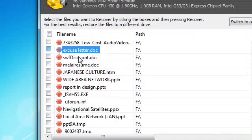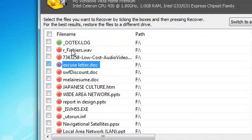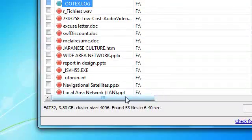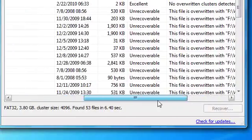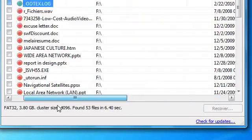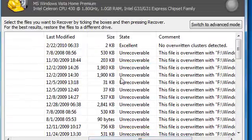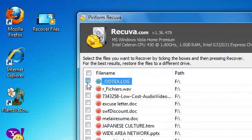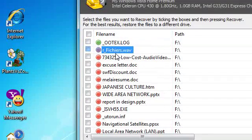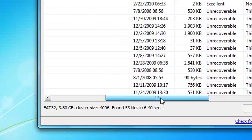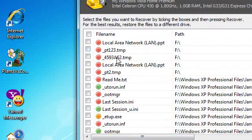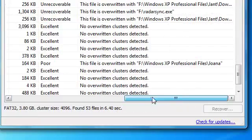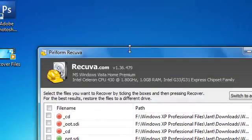If you are wondering what the other colors of the circles mean, they indicate the condition of the file and whether it is recoverable or not. Green indicates that the file is in excellent condition and you can recover it. Red indicates that it's unrecoverable. Yellow stands for poor condition - maybe you can recover it or not, but it will be in poor condition.